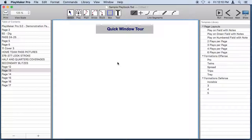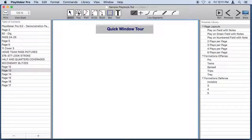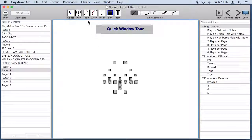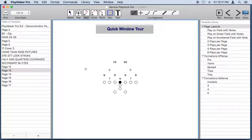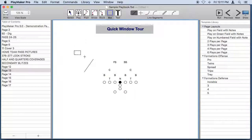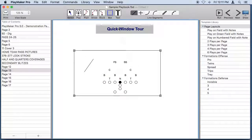Now if you've used Playmaker Pro before you can see some new things in the Playmaker window. So let's do a quick window tour. We still have tools in the toolbar that we use to create things like plays, lines, boxes and text.